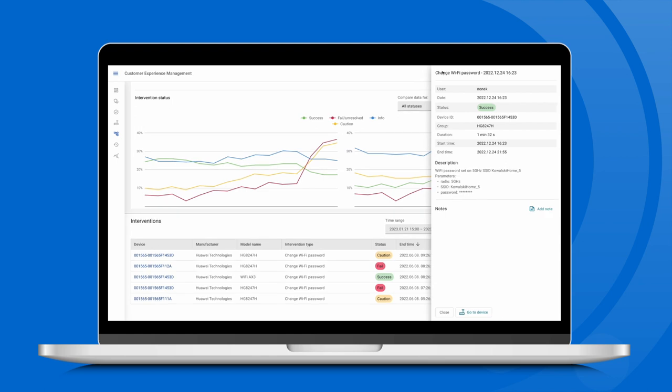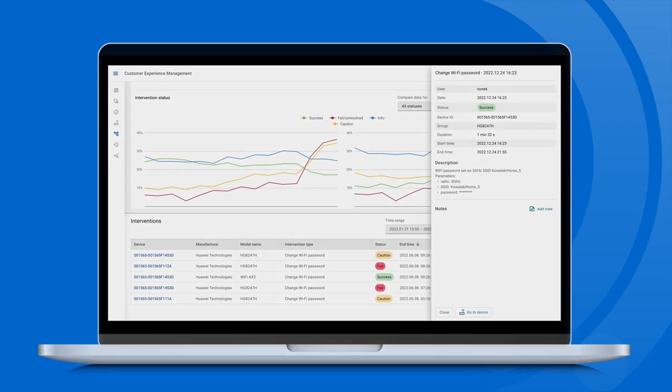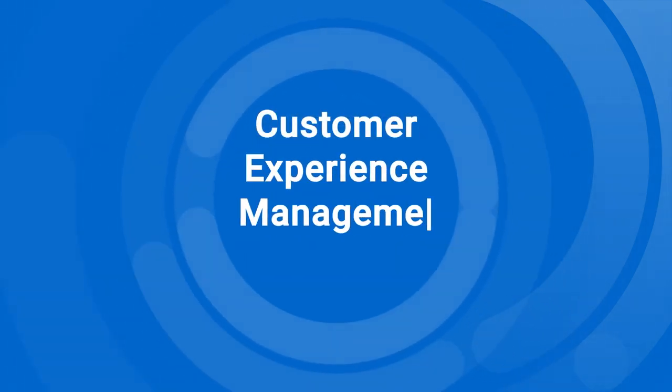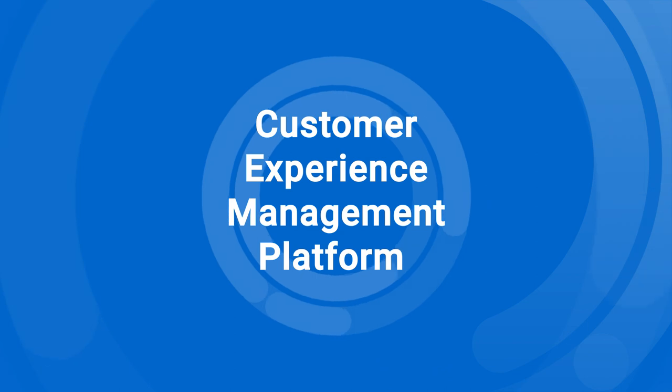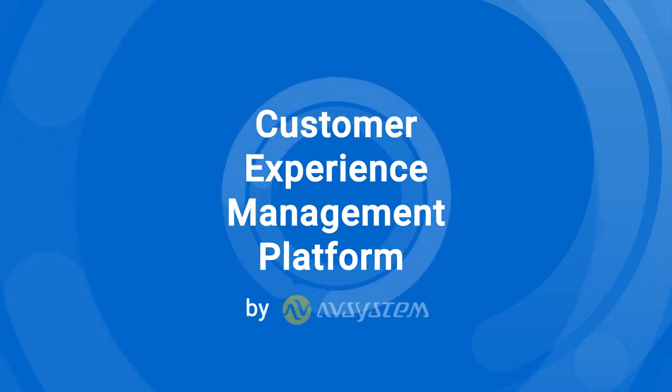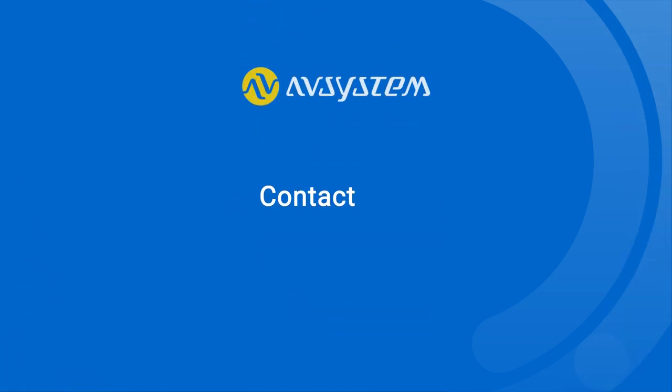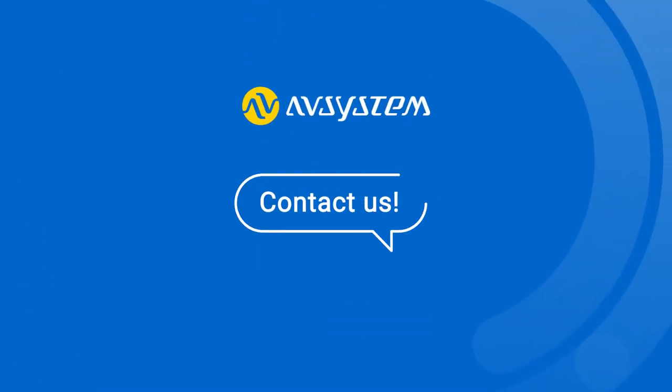These are just a few examples of how AV Systems Customer Experience Management Platform can transform Wi-Fi service assurance and improve your customer's experience. Contact us to get a demo.